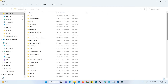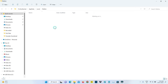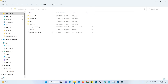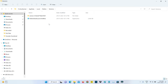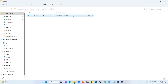Now locate the Roblox folder and click to open it. Then access the versions folder and delete the previously downloaded version. After that, close all the windows.